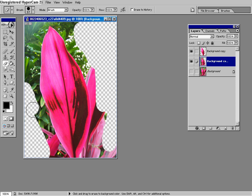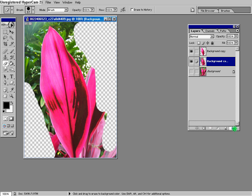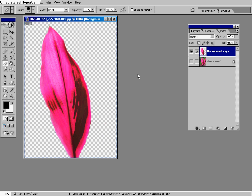so that you have a checkered background. And you have to erase everything around the leaf, and once you're done, you should have something that looks like this, with only the large leaf.